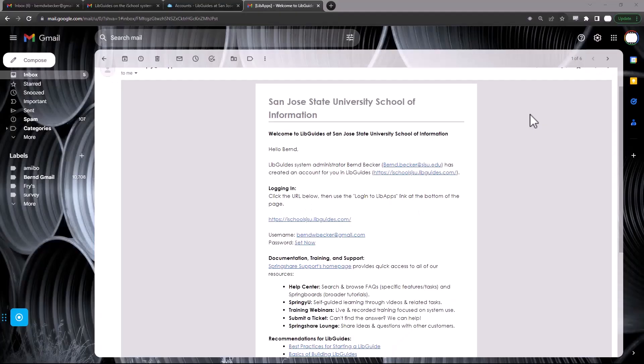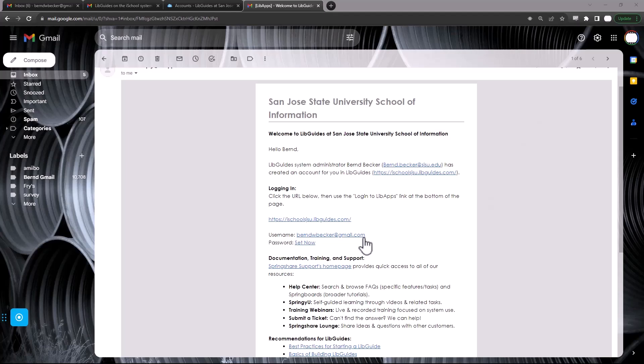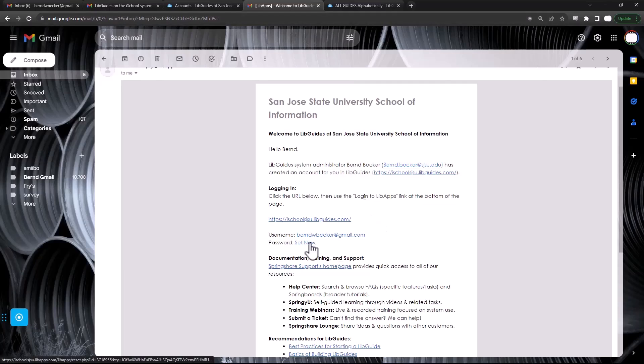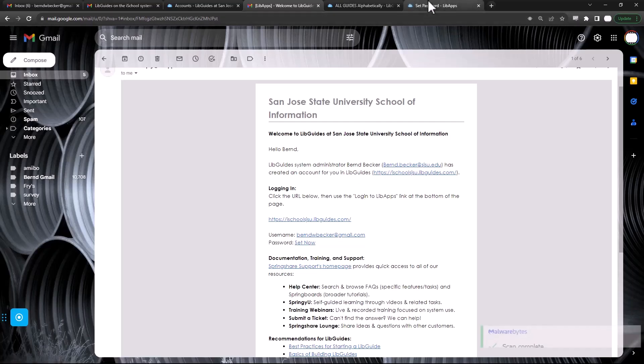Okay, to set up your LibGuide you need to create a LibGuides account. You should have received an email looking something like this, welcoming you to LibGuides. Your username is your email address that this was sent to, and the first thing you're going to have to do is set up a new password.